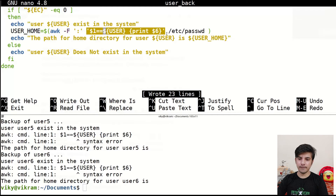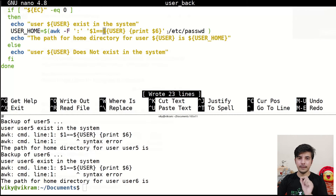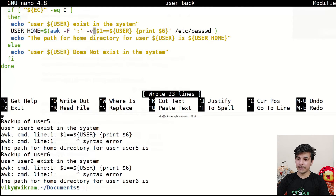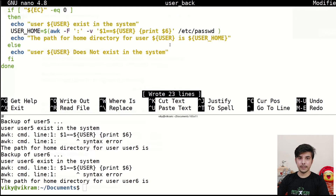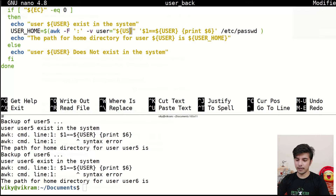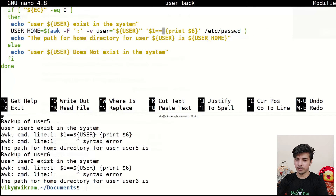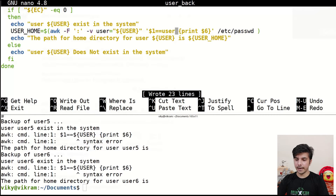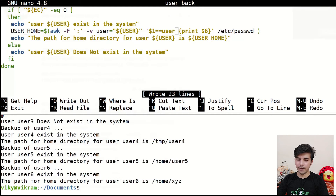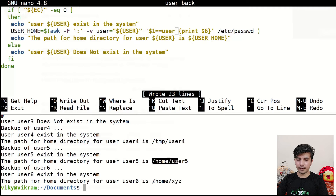To pass the shell variable into awk, we use the `-v` option: `awk -v user=$user -F: '$1==user {print $6}' /etc/passwd`. Here, `dollar user` gets replaced with user1, user2, user3 and so on as the loop iterates. Now if I save and execute the script, it gives us the home directory of each particular user — exactly what we wanted.